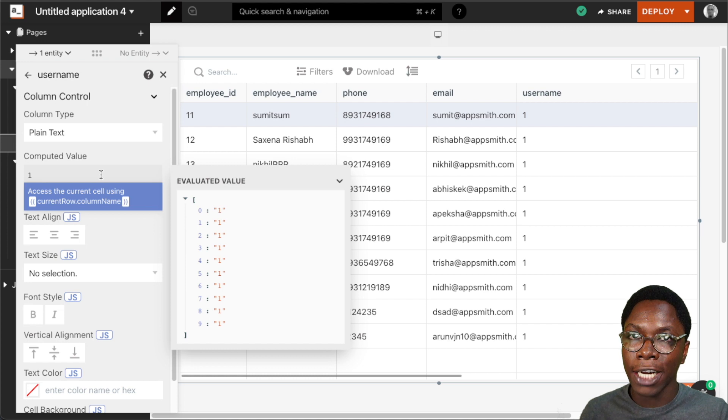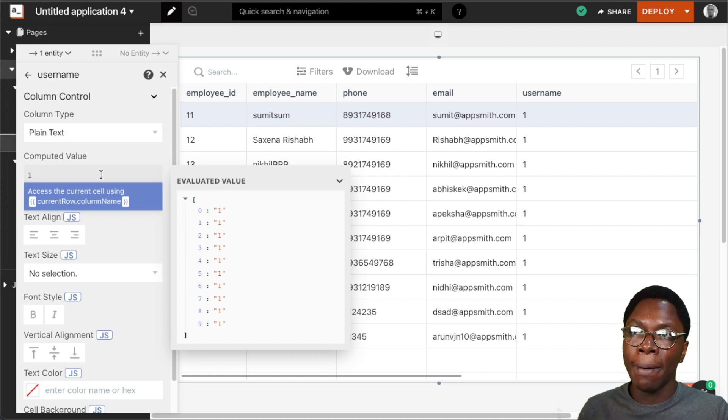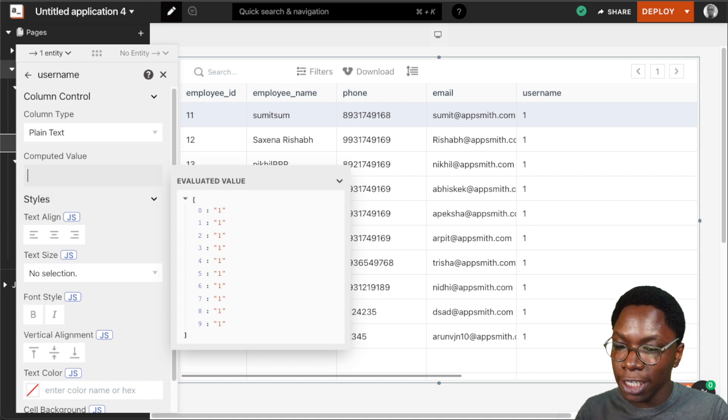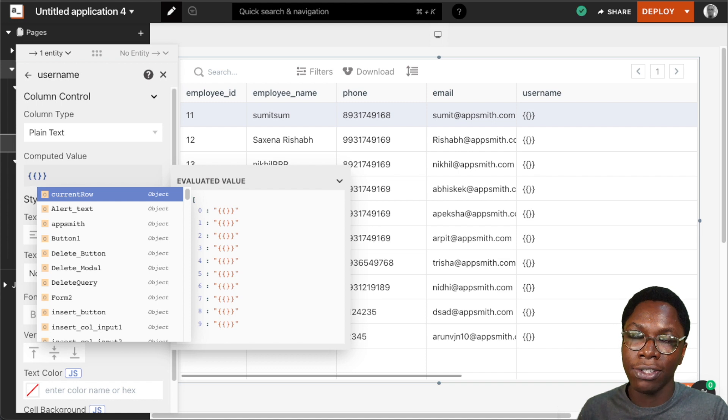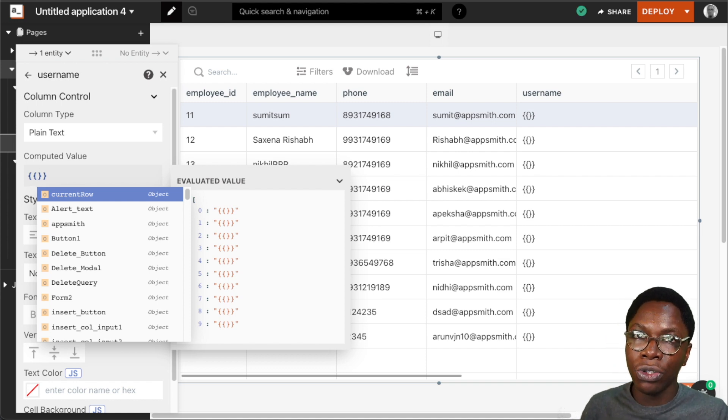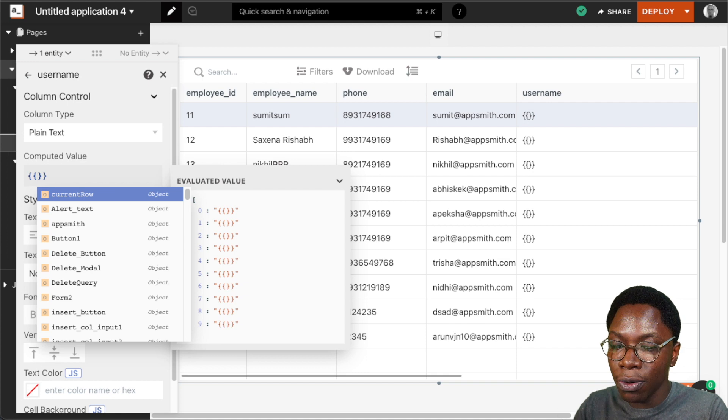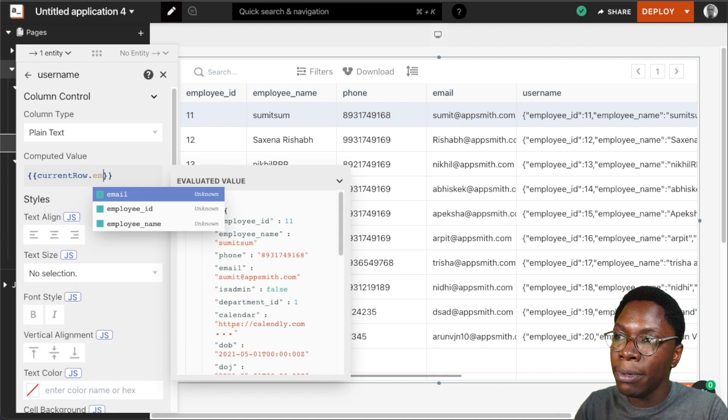But what we actually want to do is to create a computed value from the user's email. We want to generate a username from the user's email. What I need to do here is to write some JavaScript to do that. The first thing I want to do is to have access to user's email, which I can do by typing currentRow.email.